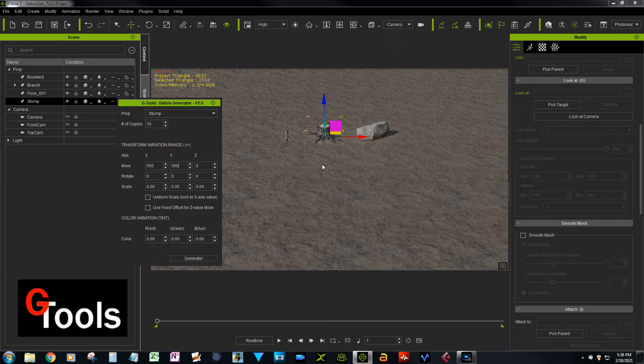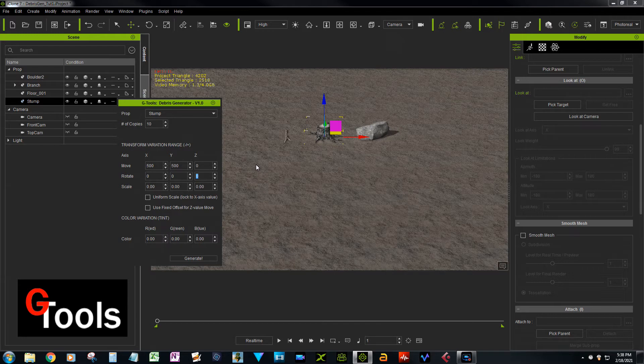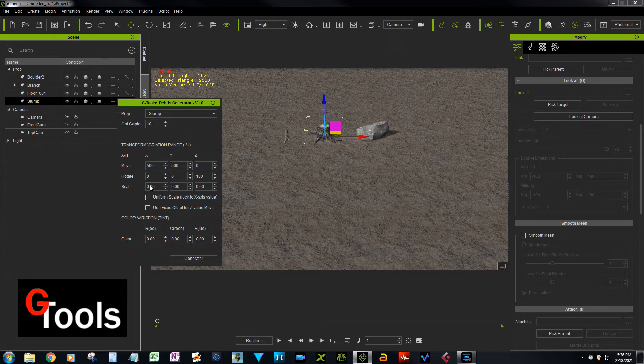Because the stump, we want it to stay upright, we only want it to rotate around the Z axis. Okay, so let's put 180 in there so it can go anywhere it wants, and we'll scale it up, I don't know, 0.25 say.